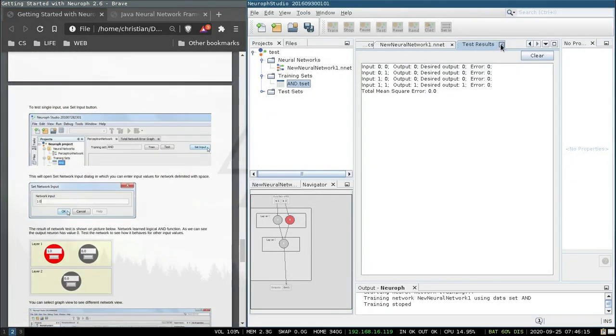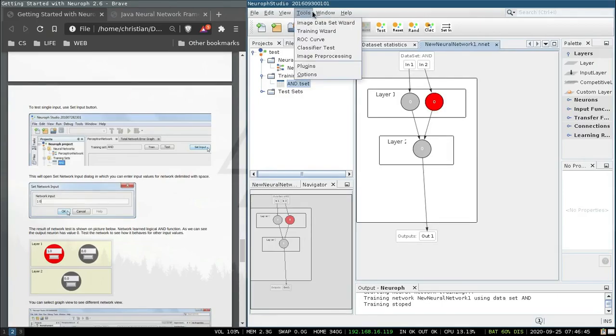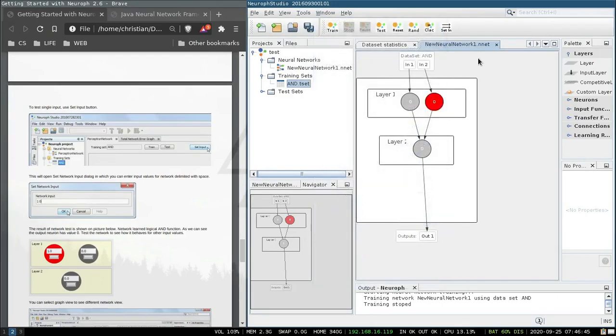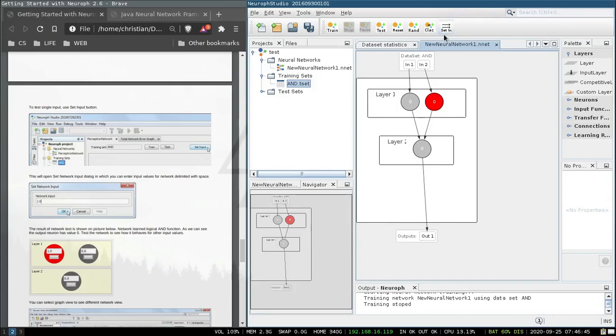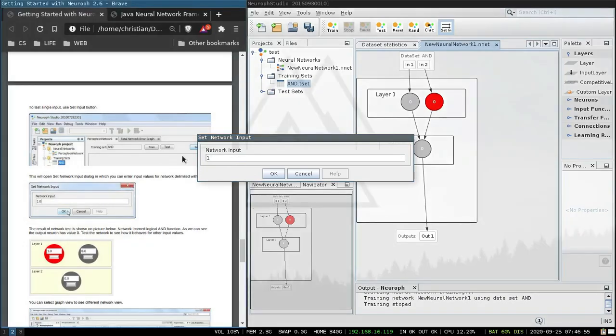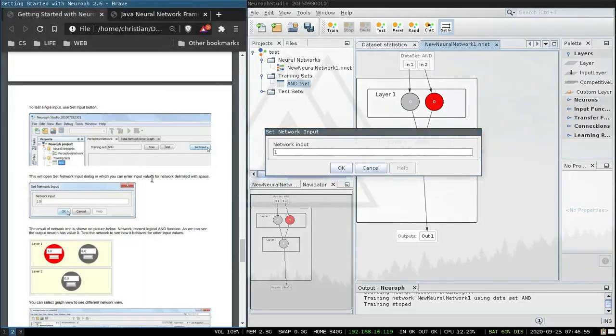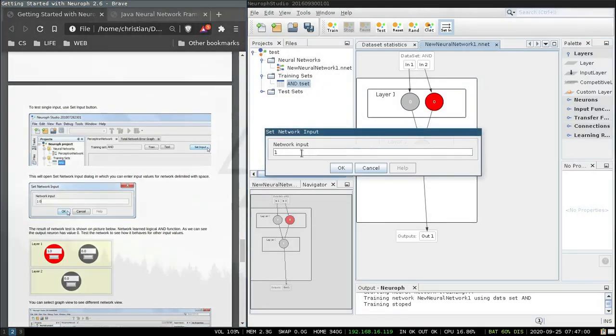To test single input use set input button. So let's get rid of that. Oh okay set in. I reckon this does the same thing. Set input. There we go. Delimited with space.